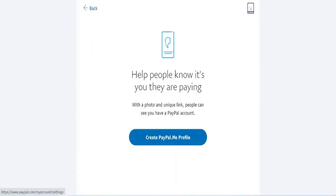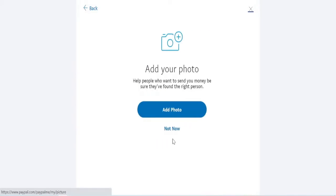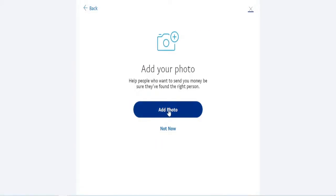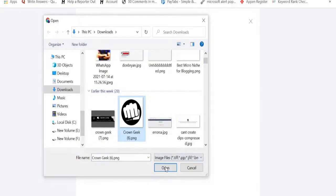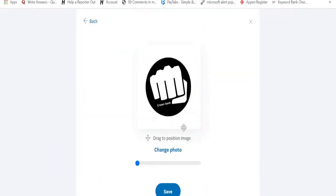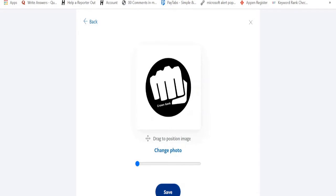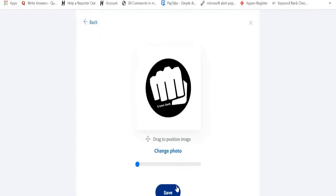Here it says 'Help people know it's you that they are paying' with a photo and a unique link. Another benefit is that you can add your photograph — either yours personally or your organization's logo — so people can quickly identify who they are paying. Now click on 'Create PayPal.me profile' and add a photo. I'll use my Crown Geek logo and then click Save.